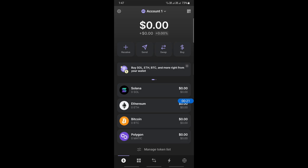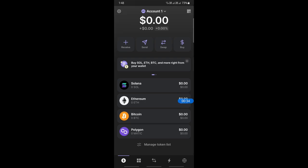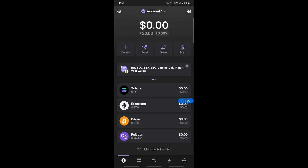Instead, we need a third-party crypto platform like Bybit or Binance to send the funds first, and then from there we can withdraw to our bank account. So open up your Phantom wallet.